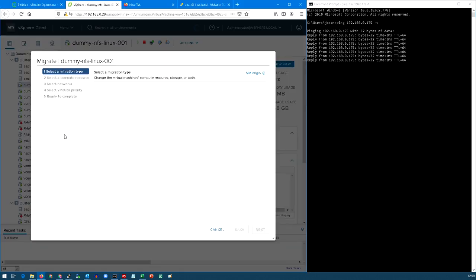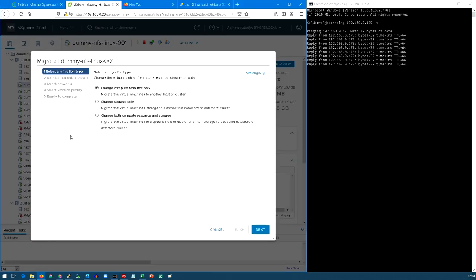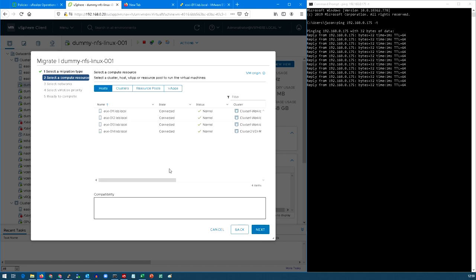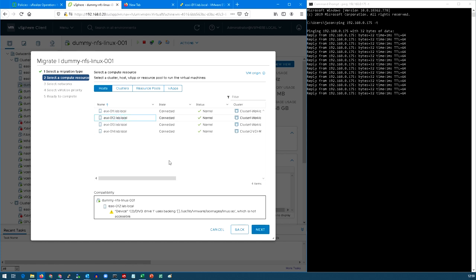So select migrate because it's a live migration and I just want to change the compute. I'm just going to select compute and I'm going to pick the server that I want to move it to, so I'm going to move it from 11 to 12.